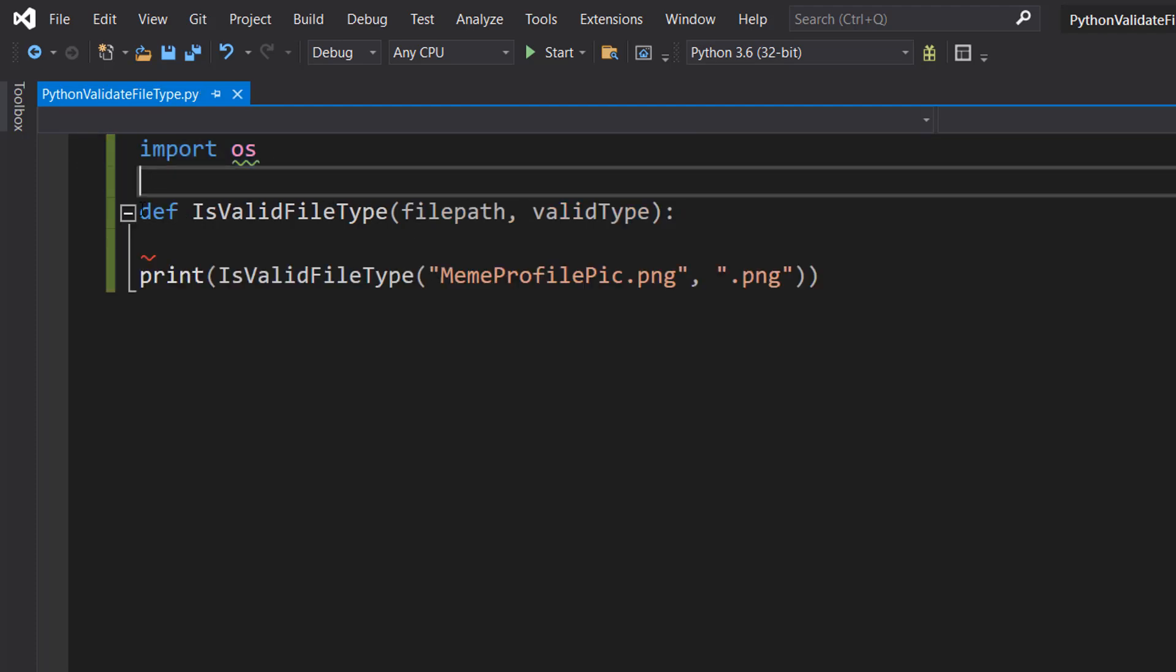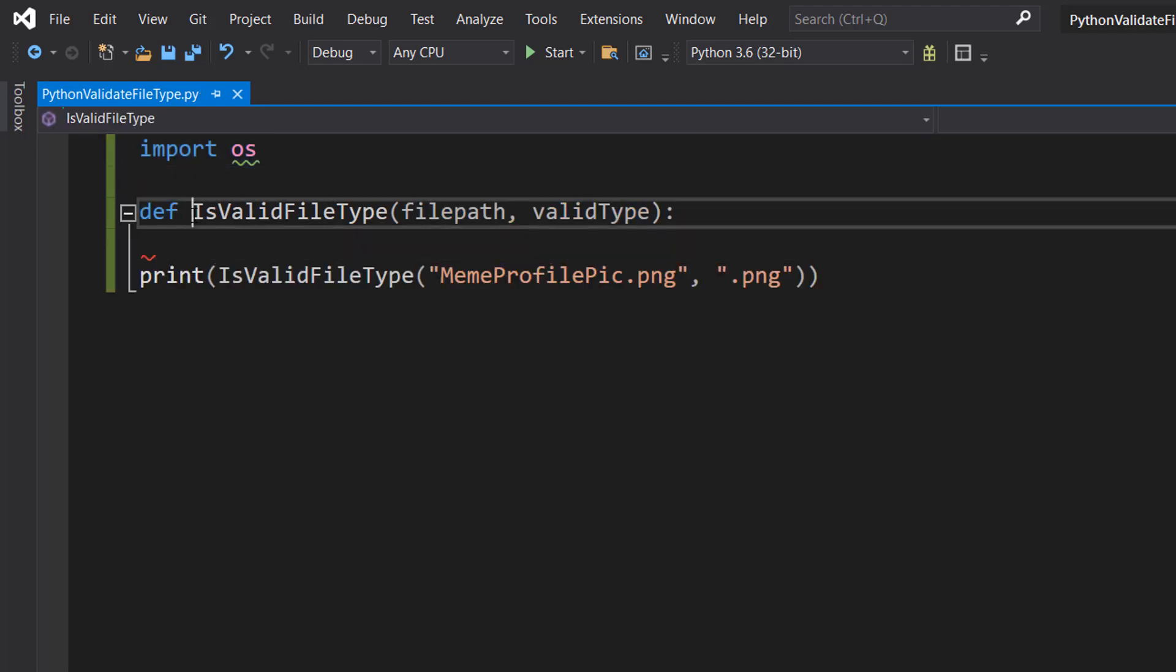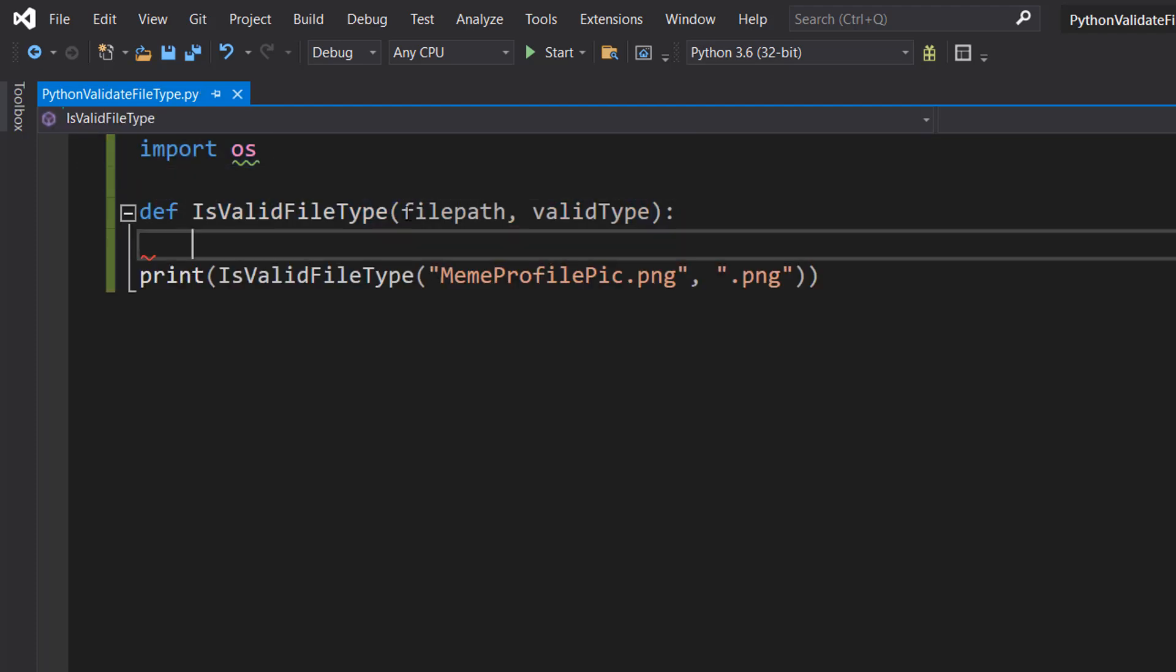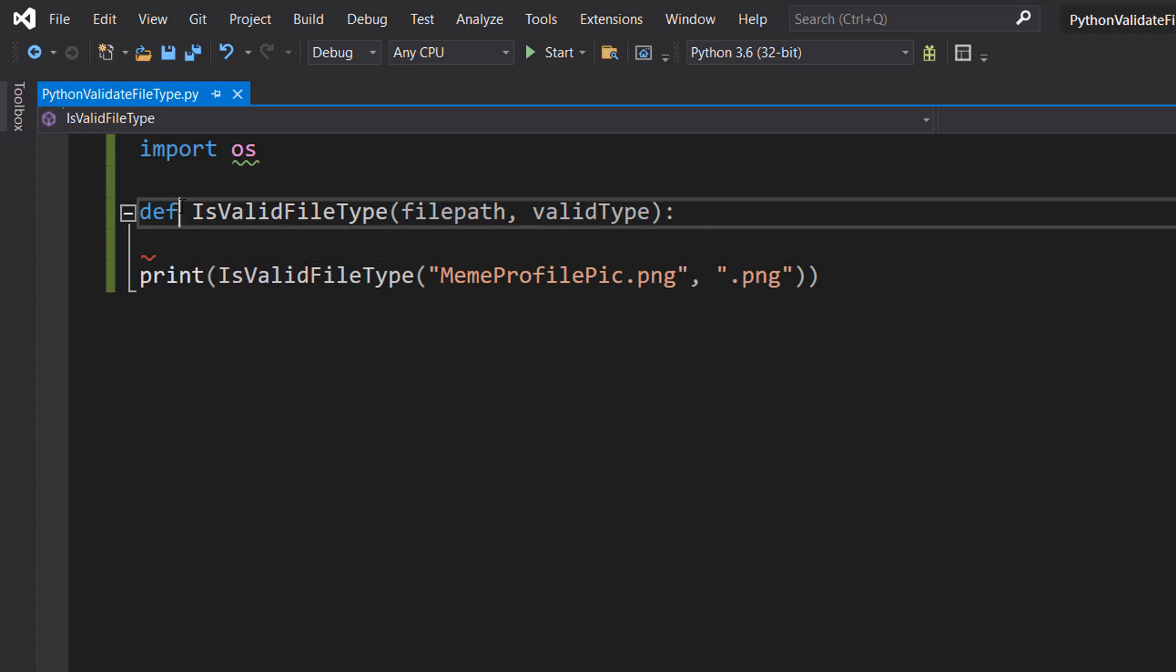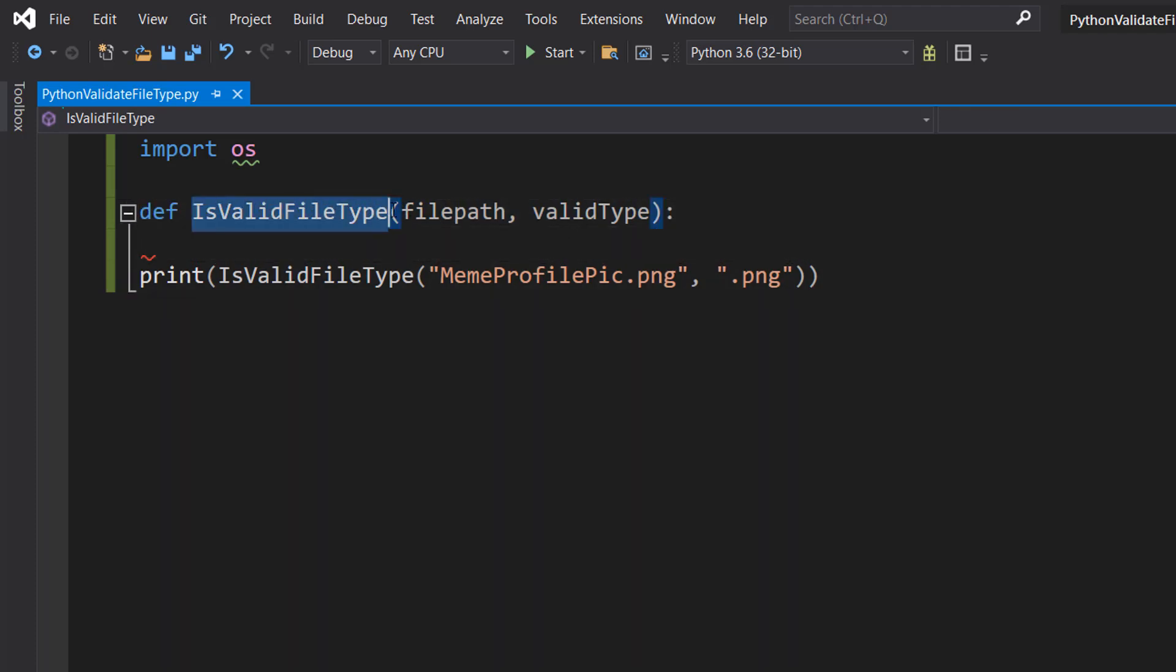After, we're going to do def isValidFileType(filepath, validtype): So we're defining a function called isValidFileType. It's going to take in two parameters: one's called filepath and one is called validtype.